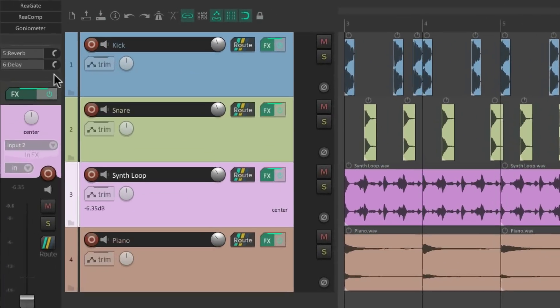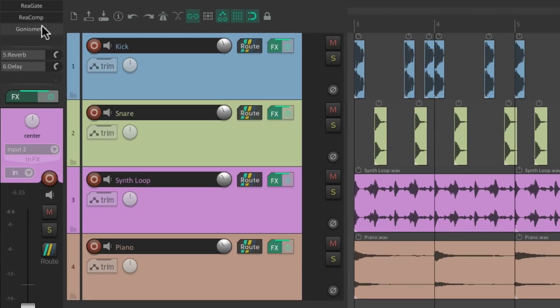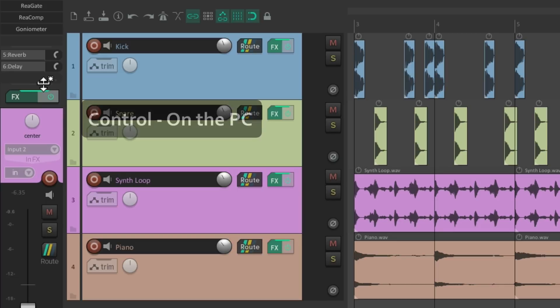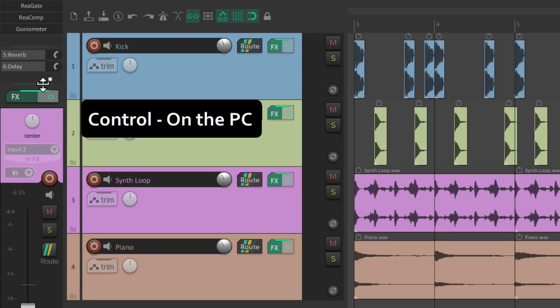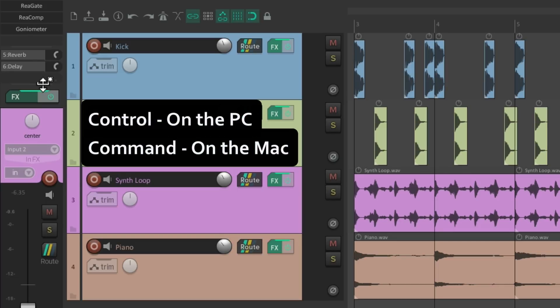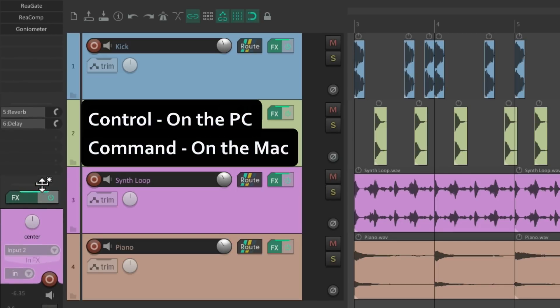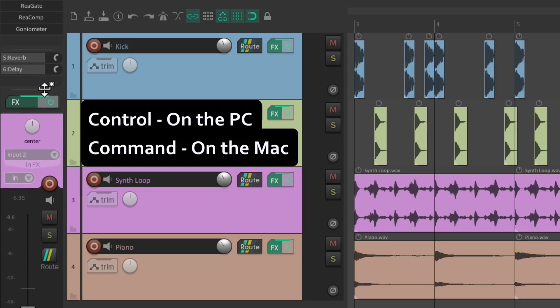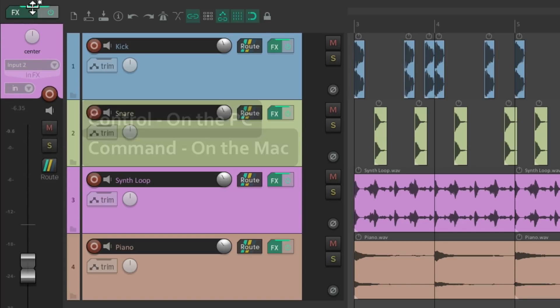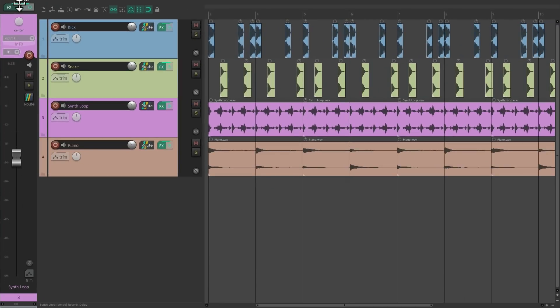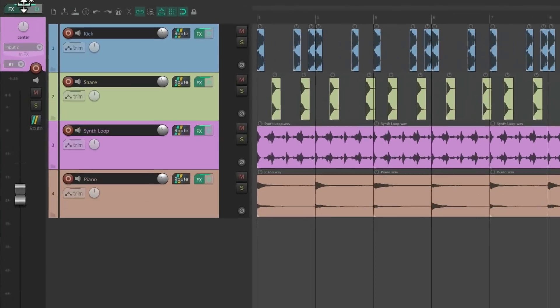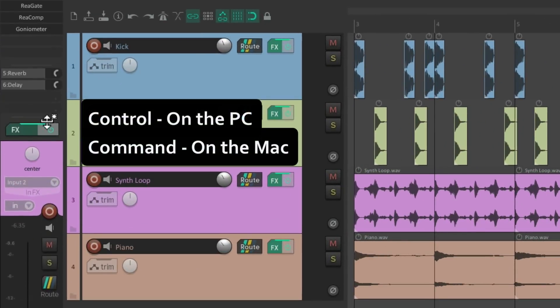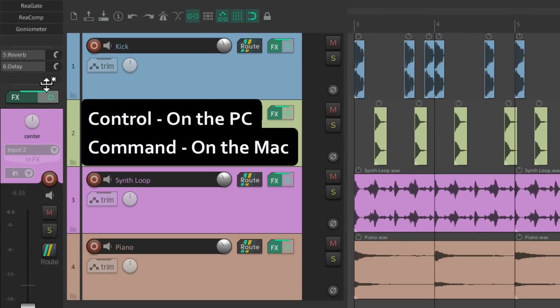And we can readjust the height of the mixer. Hold on Control on the PC or Command on the Mac and make the effects or sends bigger or smaller, making the fader bigger, or just make it so we only see the fader. Let's keep it about here.